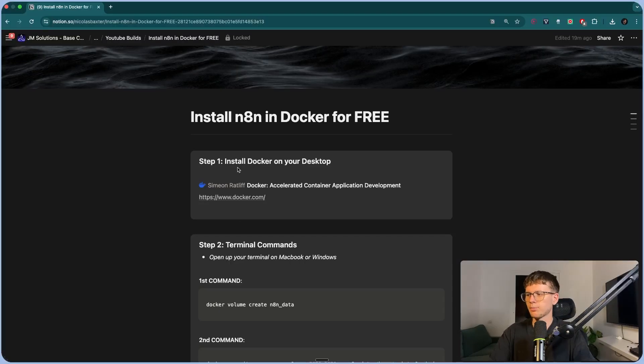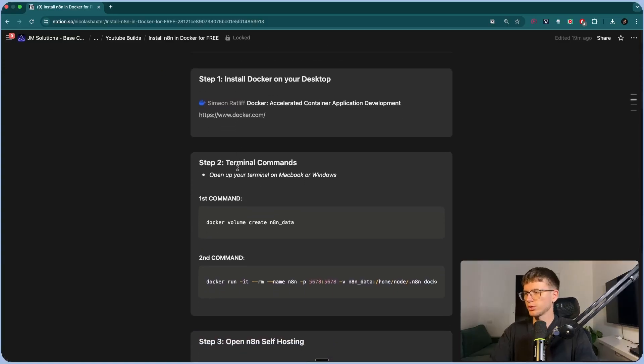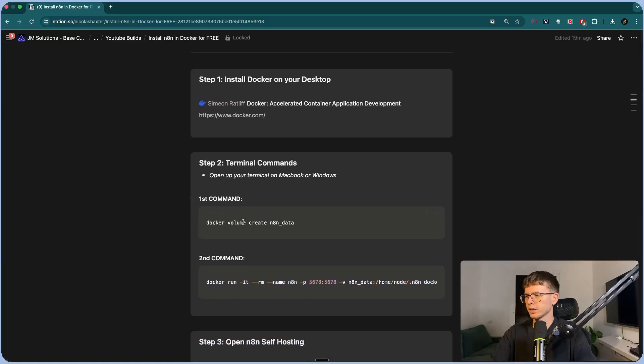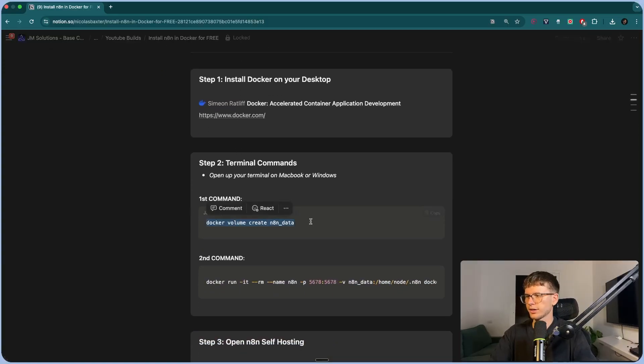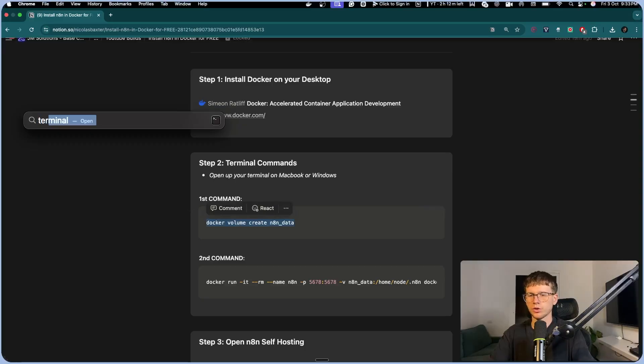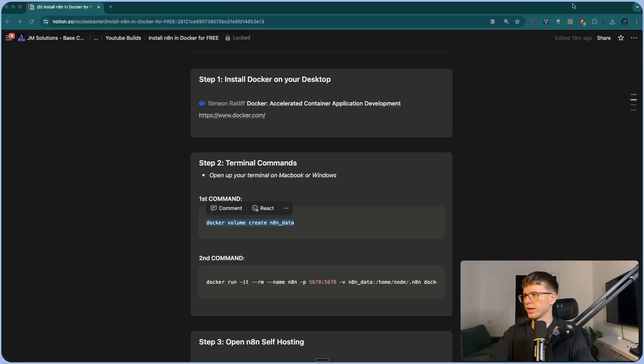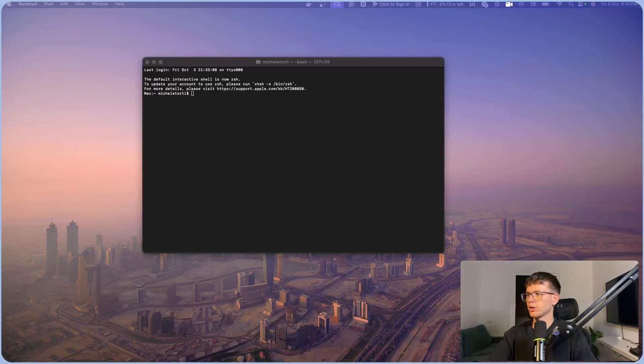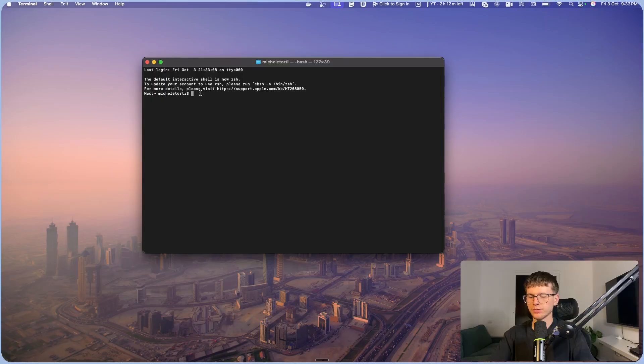All right, so step one is finished. Now we can go to step two, which is terminal commands. So copy this first command, go here and open up your terminal on your device. All right, and once you have the terminal opened up, paste the command that we copied before, and you press enter.